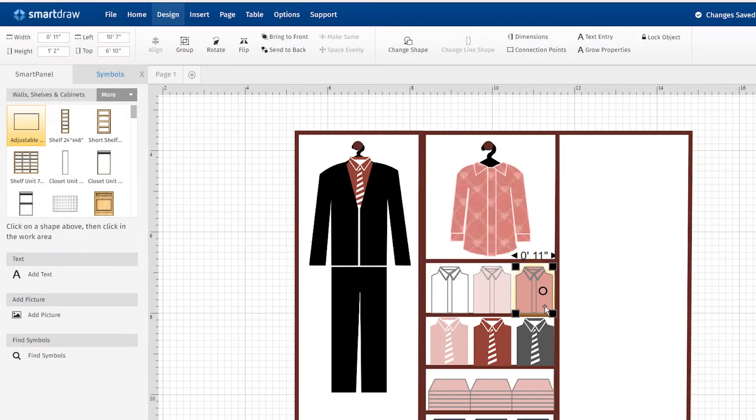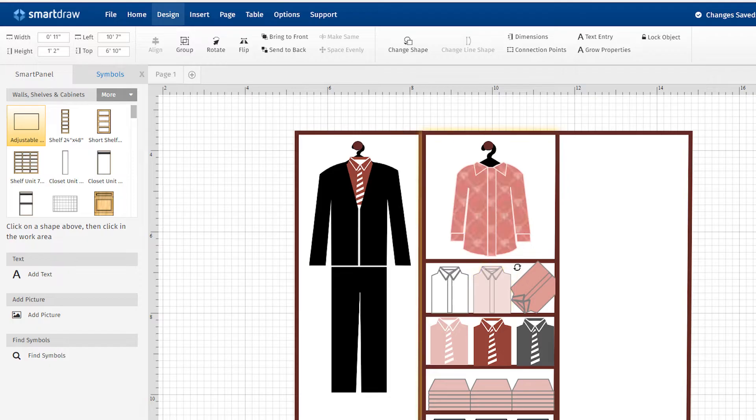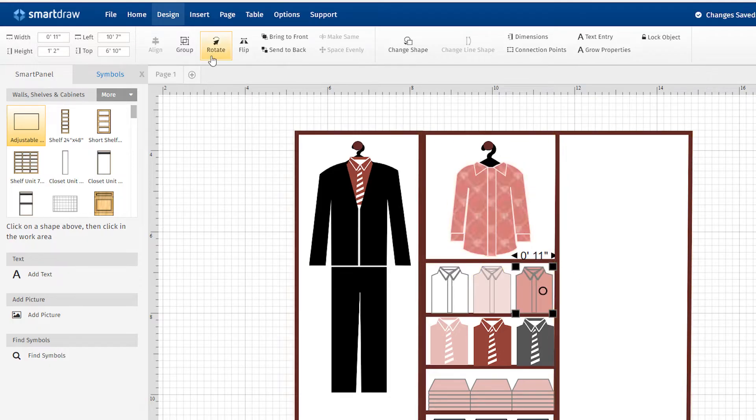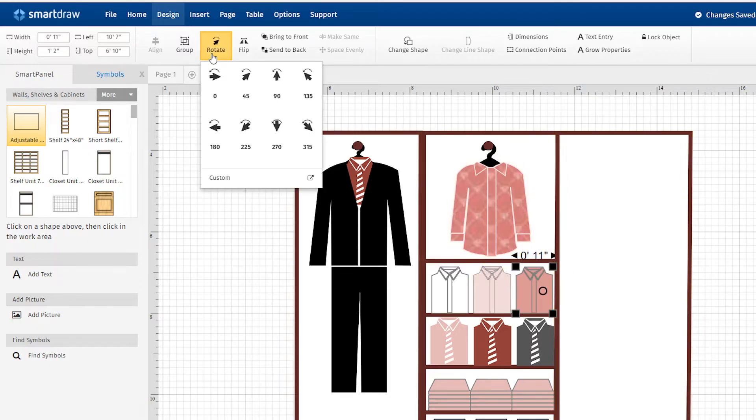You can rotate a shape using this circle handle here, or by using the Rotate controls in the ribbon.